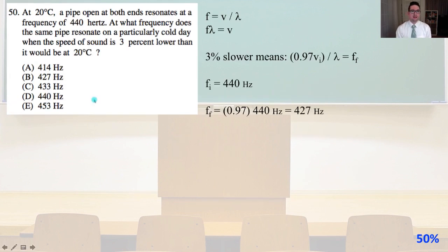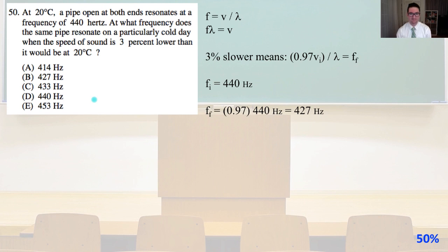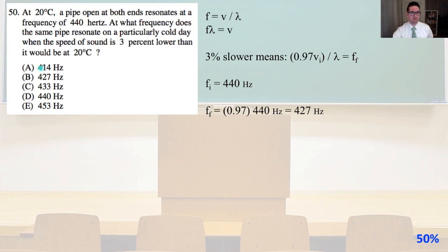Number 50. At 20°C, a pipe open at both ends resonates at a frequency of 440 Hz. At what frequency does the same pipe resonate on a cold day when the speed of sound is 3% lower? Since frequency equals velocity over wavelength, a 3% slower speed gives 0.97 times the initial velocity. The final frequency equals 0.97 times 440 Hz, which equals approximately 427 Hz. That is answer B. Okay, we are halfway — I'll see you on the other side of solutions to Physics GRE GR0177.